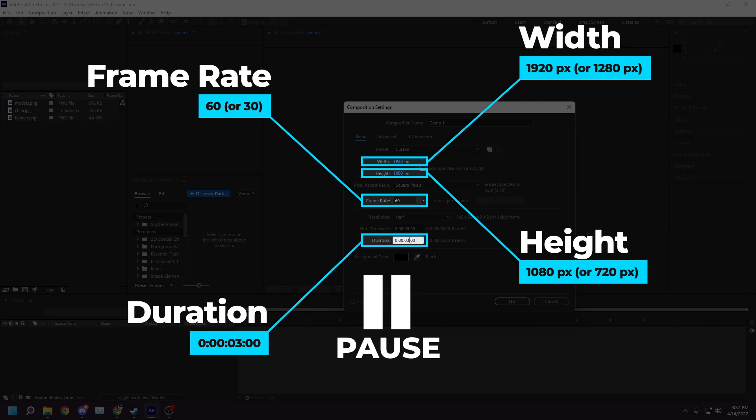Alternatively, for working on low-spec computers, you can set the frame rate to 30, the width to 1280, and the height to 720.